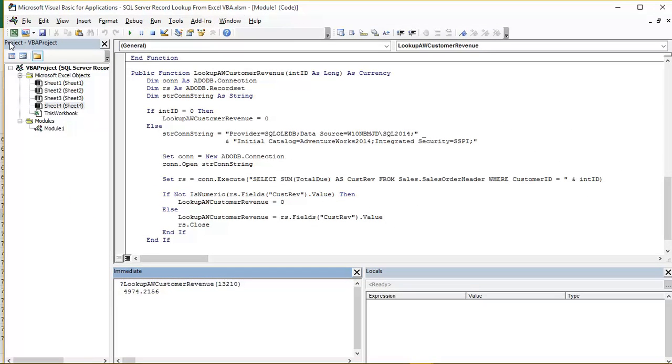Now when we look at this, you will see that I currently have a module called Module 1 open, and that is where my function is actually located.